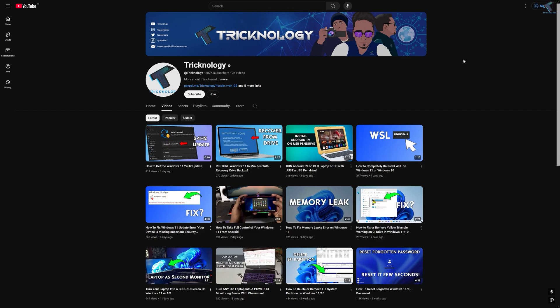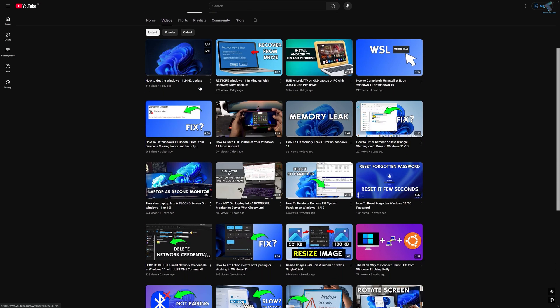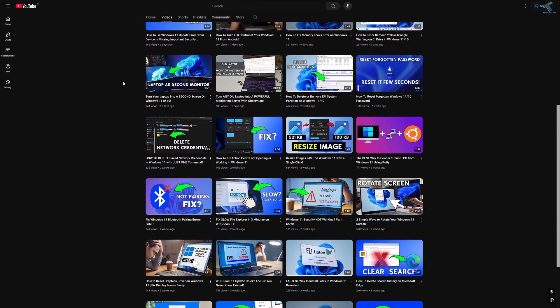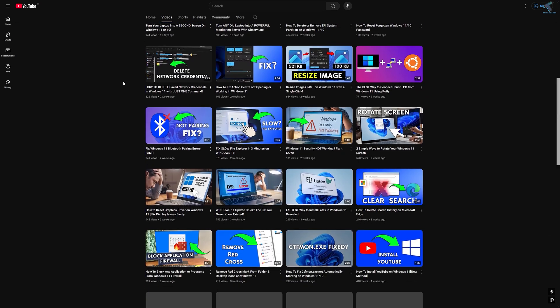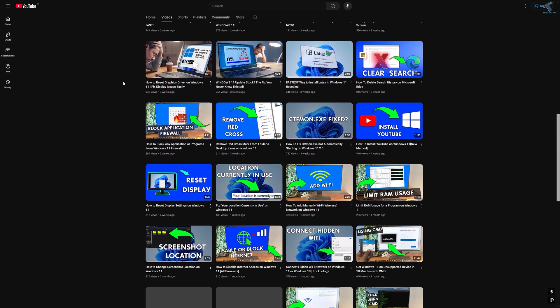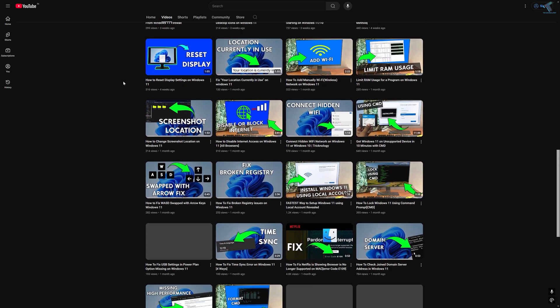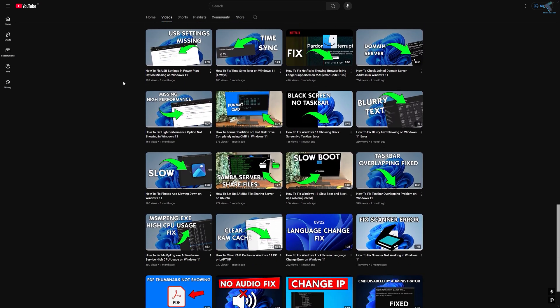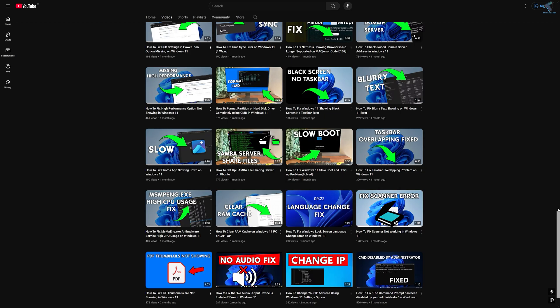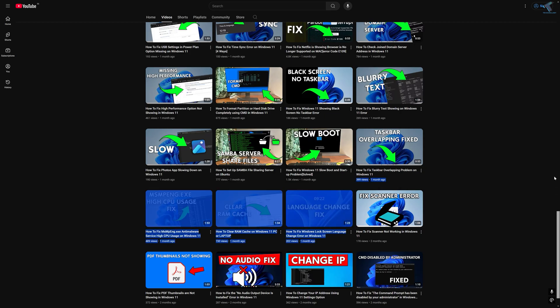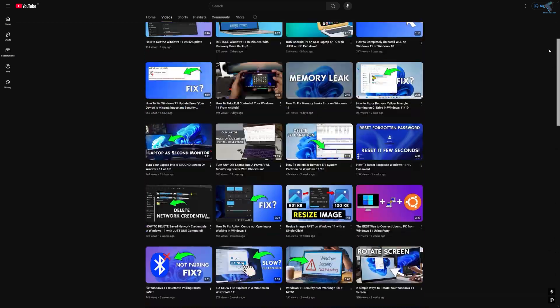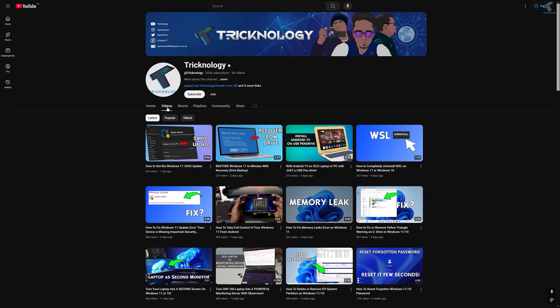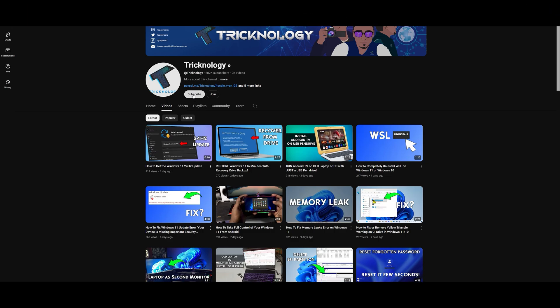I create high quality tech-related videos every day. So if you enjoy my content and want to support my work, please don't forget to subscribe to my channel. Also make sure to check out my other videos for more helpful content. So I will see you guys on the next one, next video. Till then, bye bye, take care.